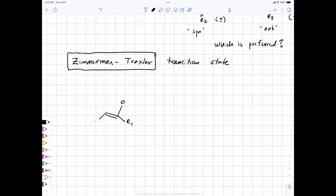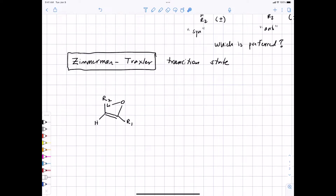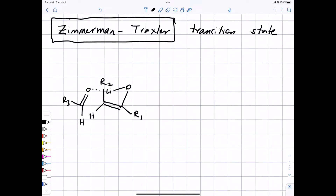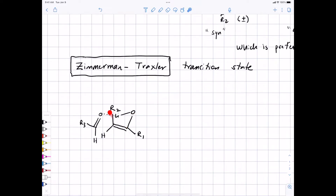The six-membered ring transition state looks like a chair. We have the oxygen of the enolate, then the double bond of the enolate, an R1 group, an R2 group, and lithium in the back connected to that oxygen. The aldehyde oxygen and R3 group are included, with the aldehyde oxygen coordinating the lithium. Under these conditions, you're getting the Z enolate — a cis relationship between the oxygen and the R2 group.